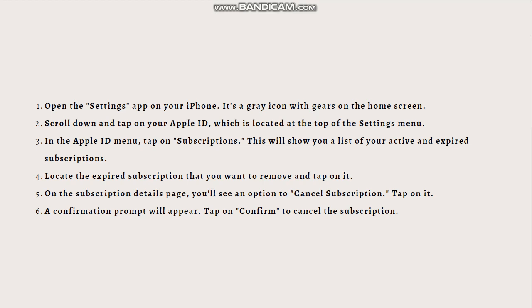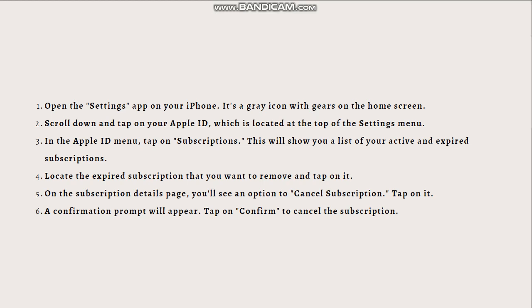Additionally, keep in mind that canceling a subscription does not provide a refund for any unused portion of the subscription. If you believe you're entitled to a refund, you may need to reach out to the app or service provider directly for further assistance. That's all for this video and I hope you learned something.